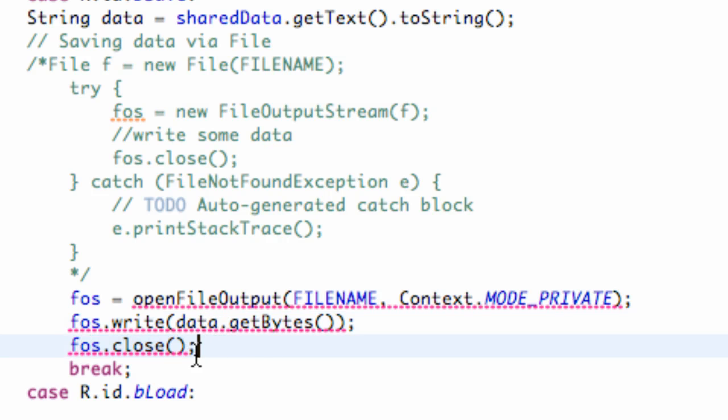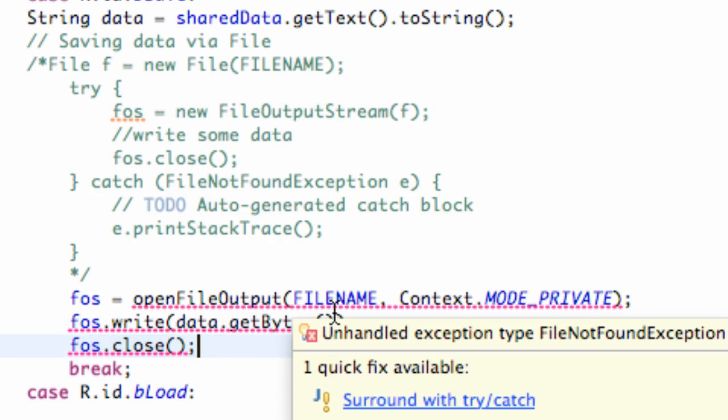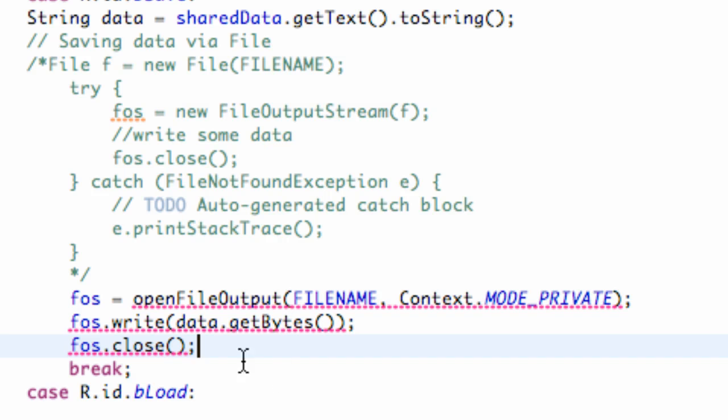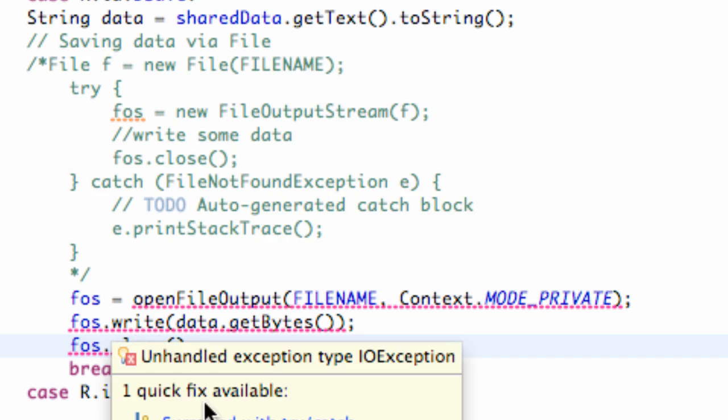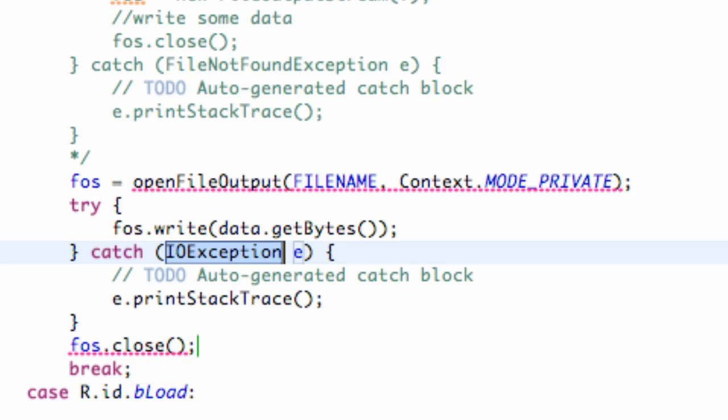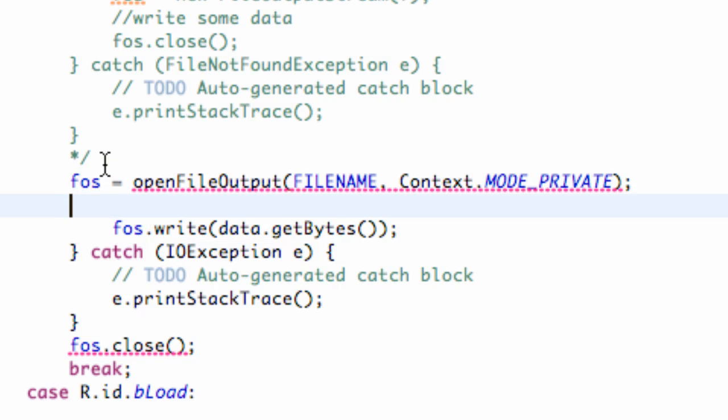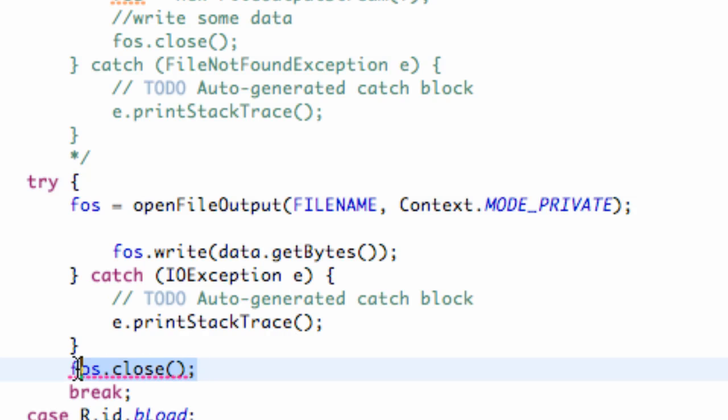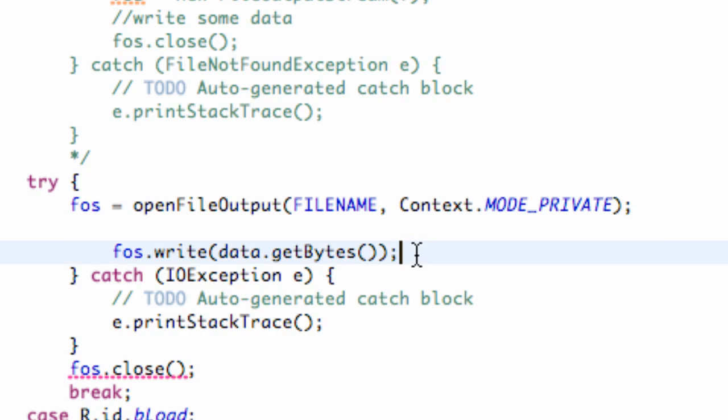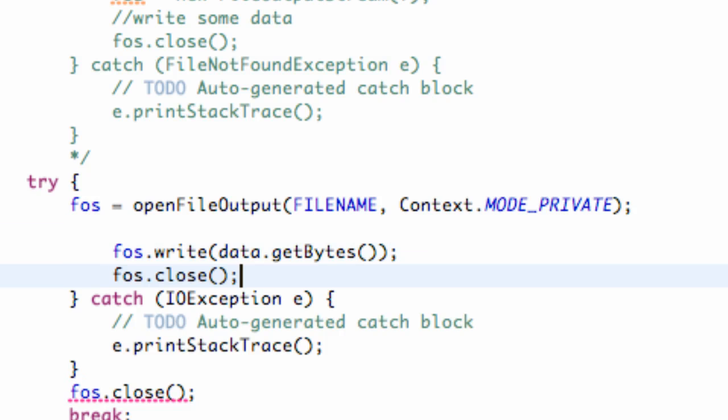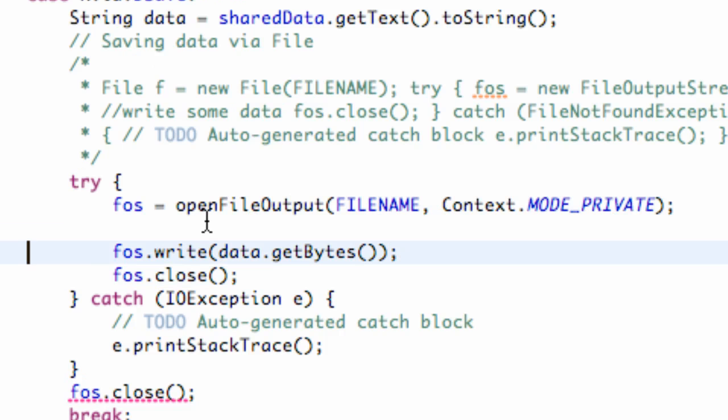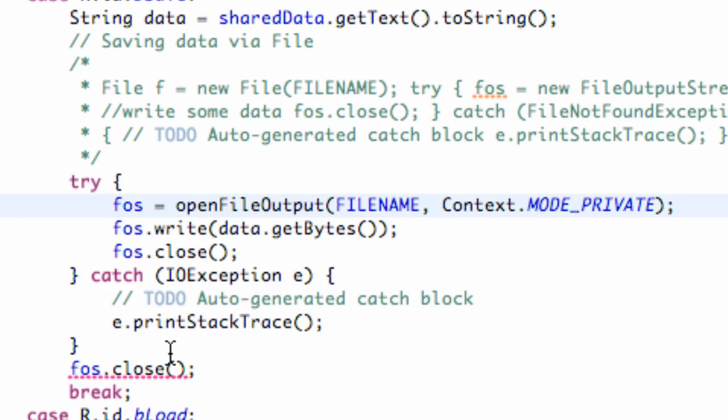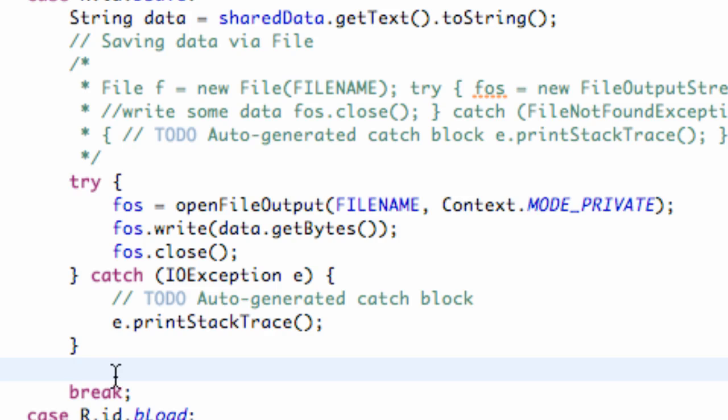So this is basically the concept. We need to open a file output stream, we want to write some data, it takes a byte array, so we're going to convert our data into that, and then we're just going to close our stream. Now it's giving us an error because we have to put this in a try and a catch. So we're just going to hover over and say surround with try and catch. And we're just going to move this try to cover pretty much everything. We'll shift format and delete that line of code.